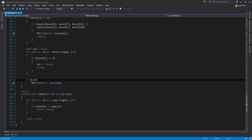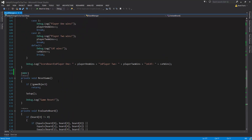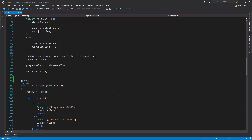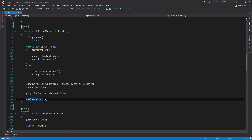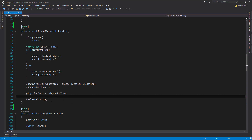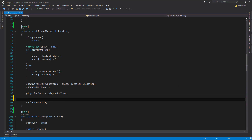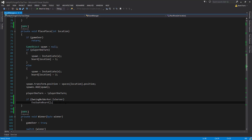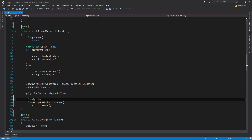Now we've set up all of our RPC methods. What we need to do next is identify the places that only the server should be doing. One of the things I want is for the server to be the only thing that evaluates the board. Since both server and client are going to be calling PlacePiece whenever a piece is placed, we can make it so that the server is the only one that calls EvaluateBoard. So we're going to say if owningNetworker.isServer, then evaluate the board — the client will not go through that call. Only the server will check the game rules.